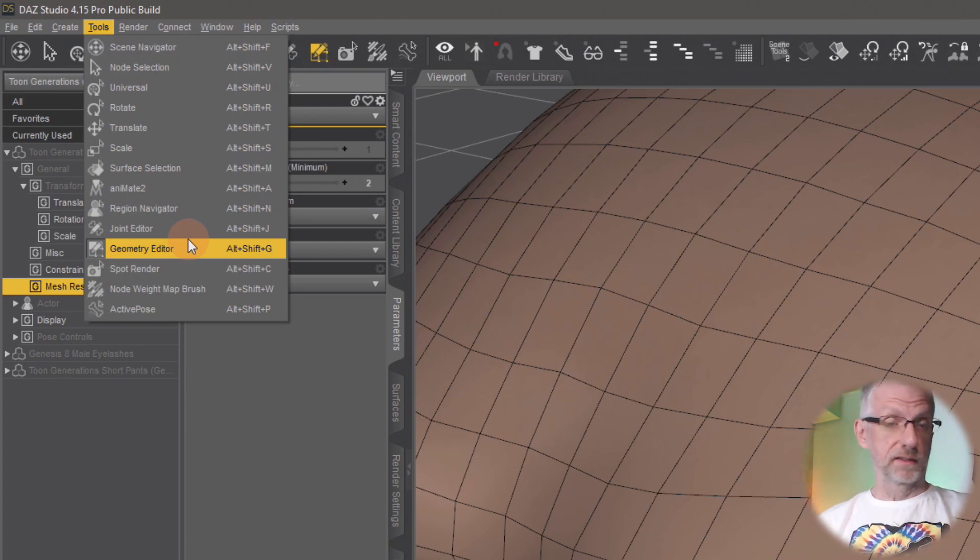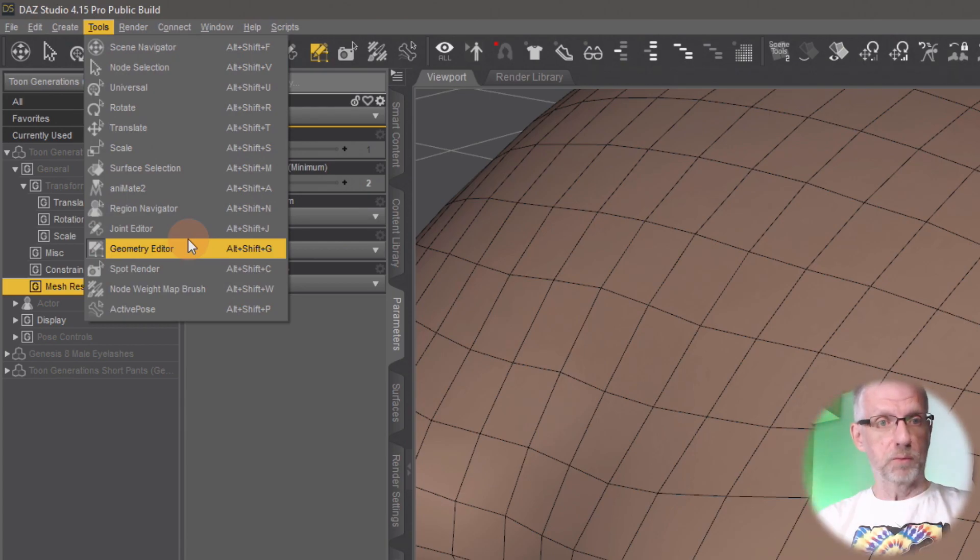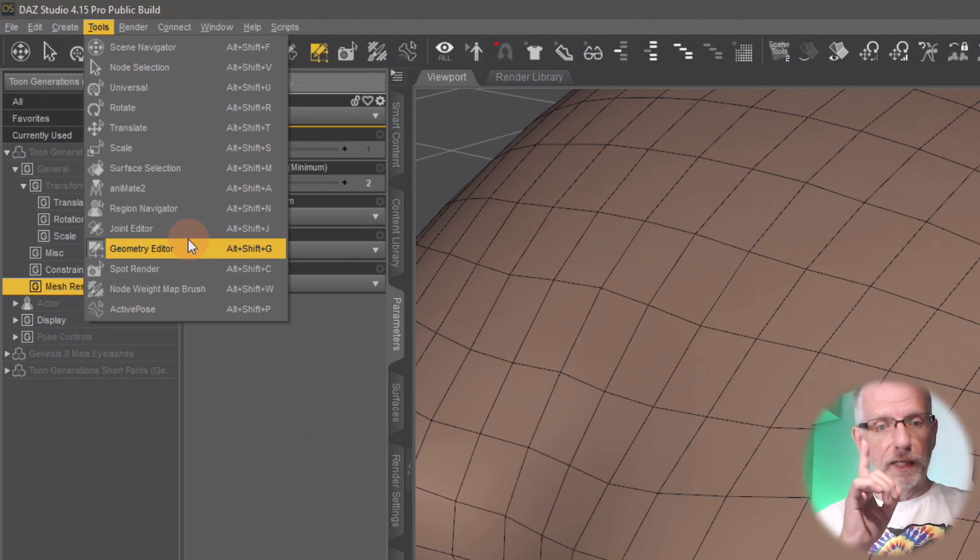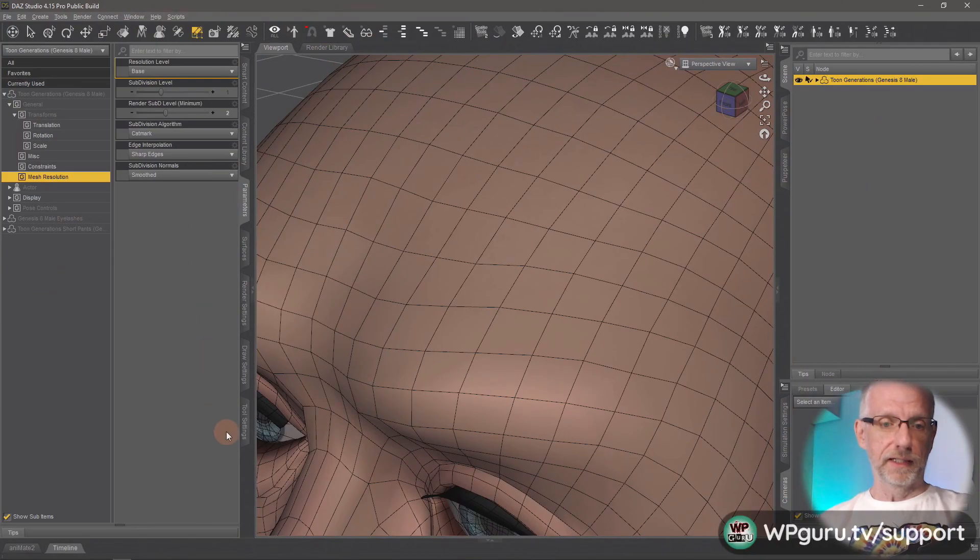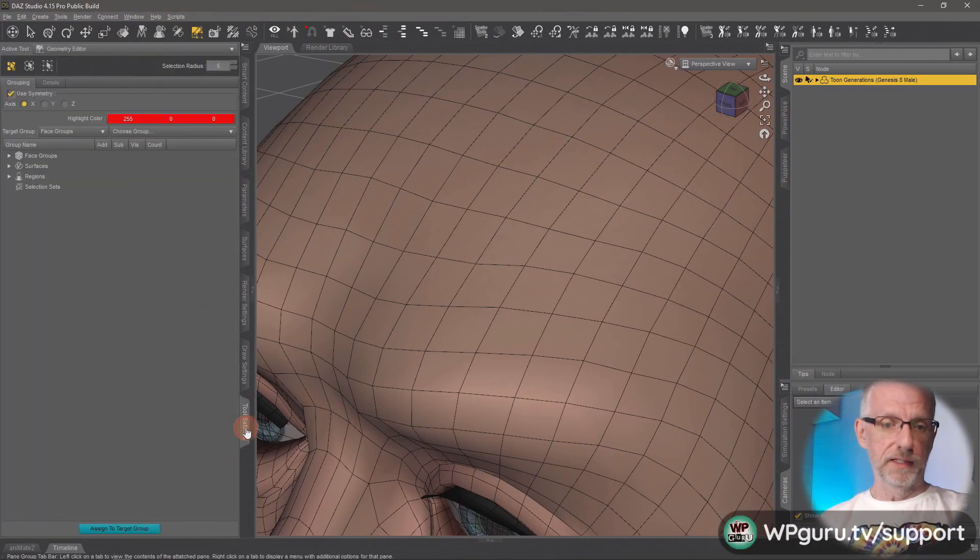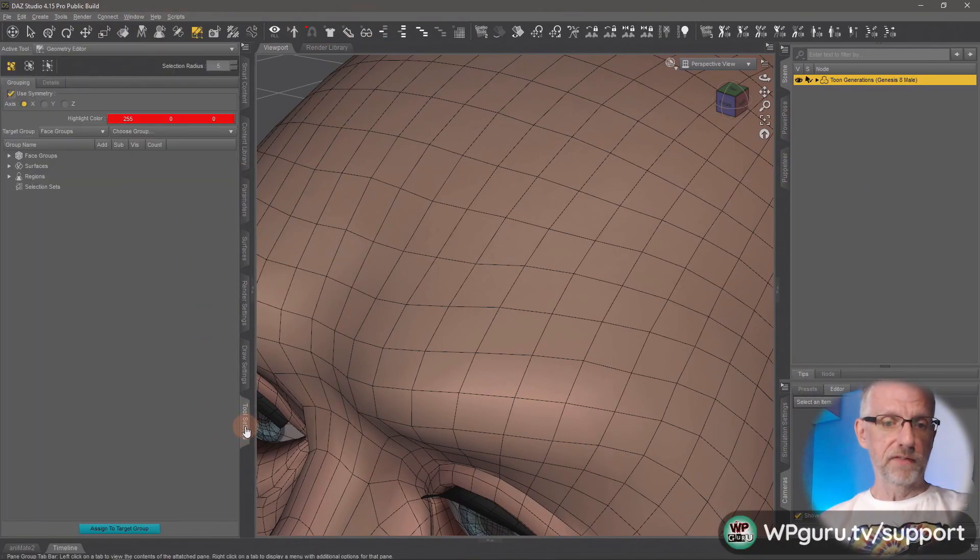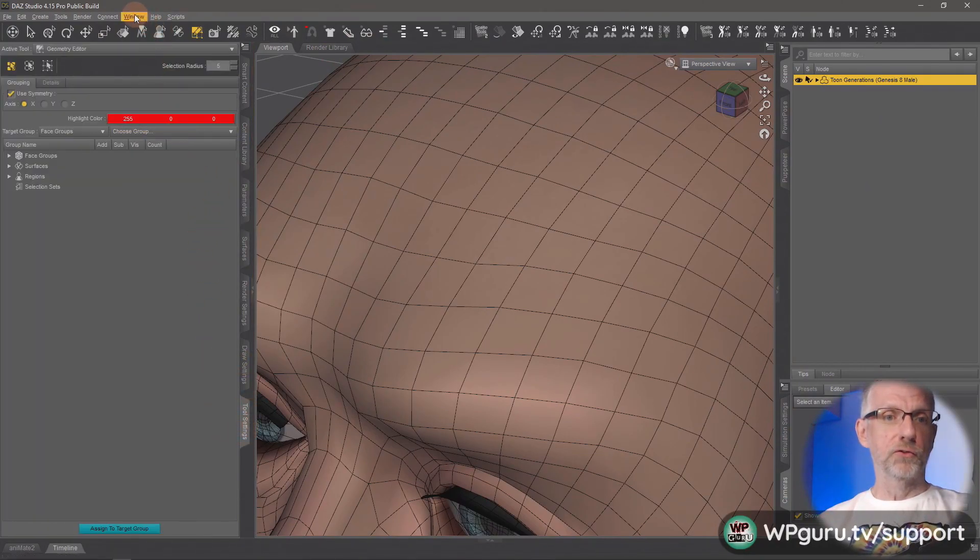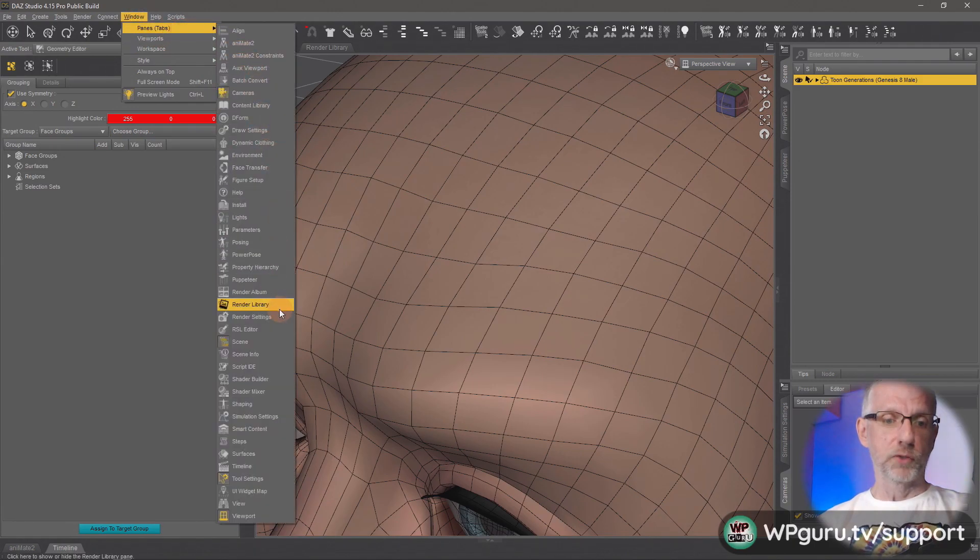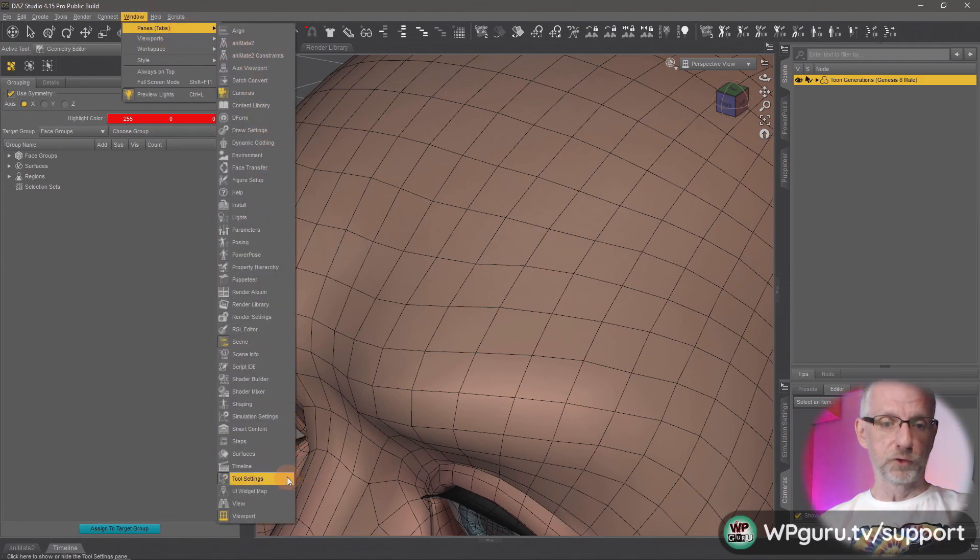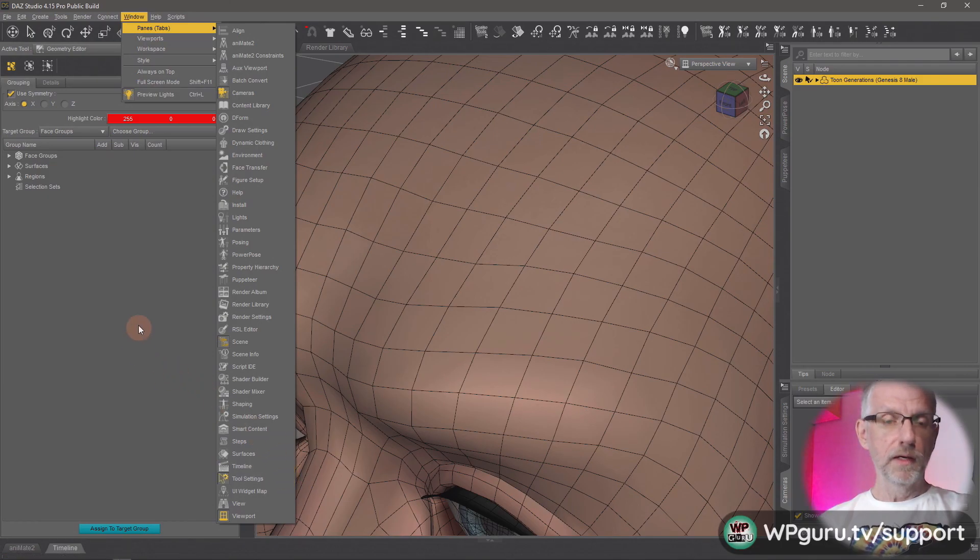That's one thing we need—that's the tool that we need to select those polygons. Next we need to go and open the tool settings. I already have them here at the bottom. If you don't have that tab, then head over to Window > Panes and bring it up from there and dock it somewhere sensible. Tool settings.